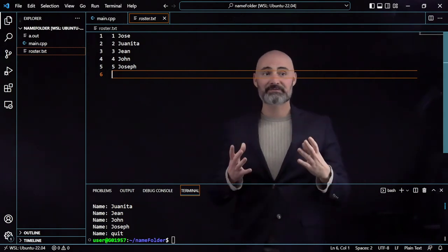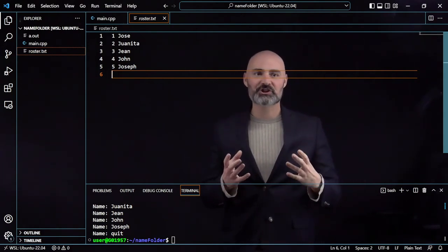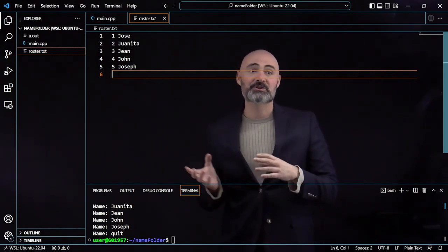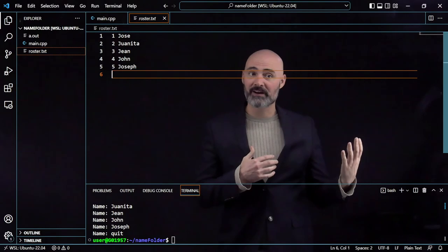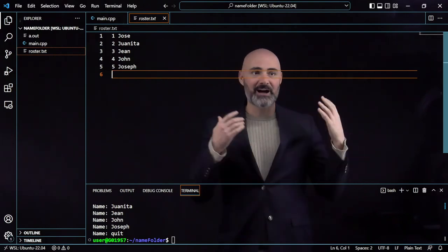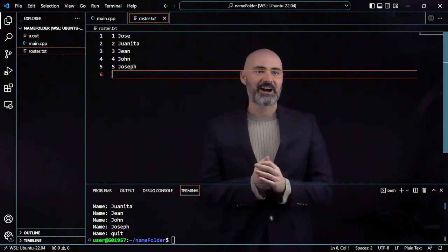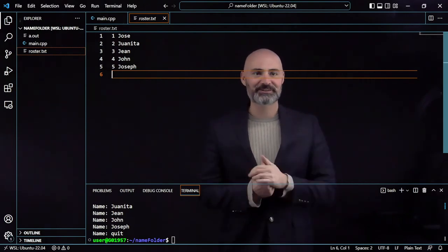I hope this gave you a good introduction to using f-streams to write out to files. I hope you practiced along with me, and I hope to see you next time.